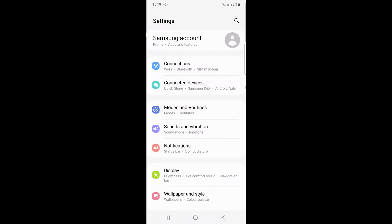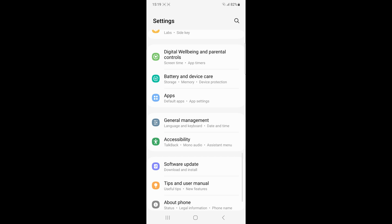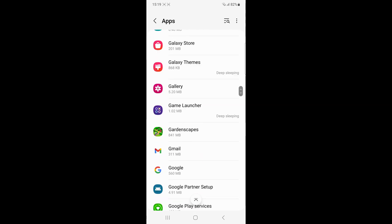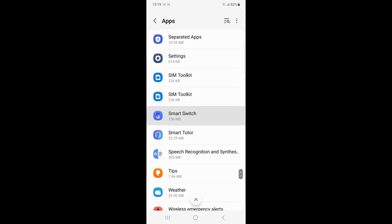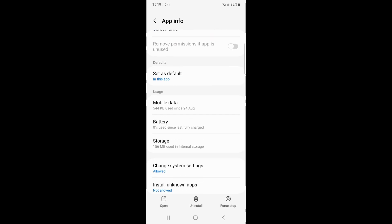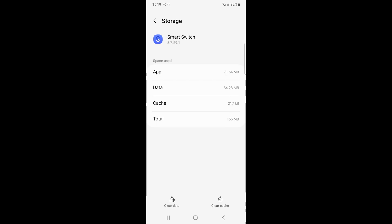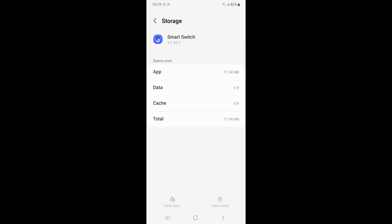Clear Smart Switch cache and data. Open the Smart Switch, go to the settings, then storage and then click on clear cache. If needed, you can also clear the app's data by tapping on clear data and then delete.